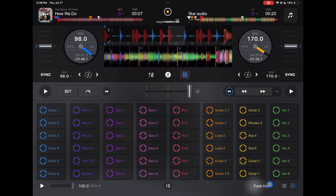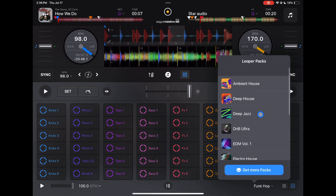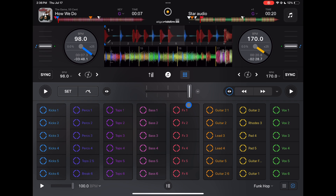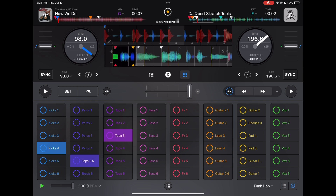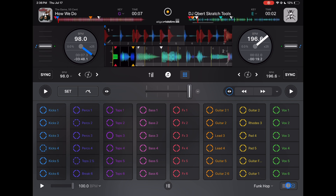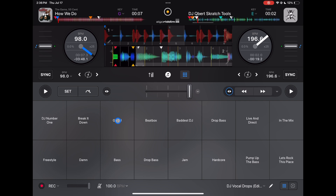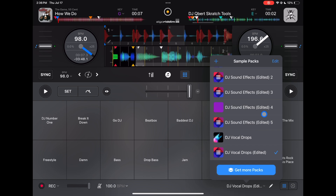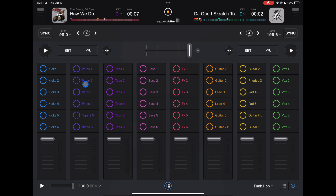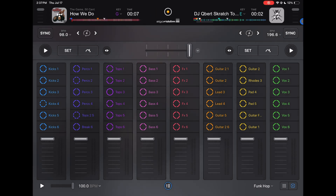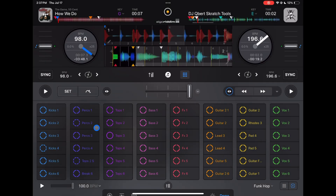Here's where you find the looper and sampler. In the looper you can make beats — kick drums all the way over to effects — and change them with the drop-down menu with different options you can download. Just press the boxes to start a beat. The sampler has GoDJ, Beatbox, GoDJ packs — you can create your own custom samples or use existing packs.